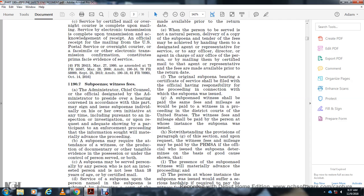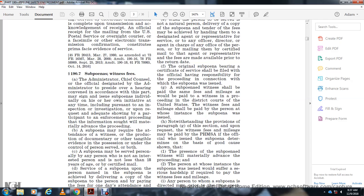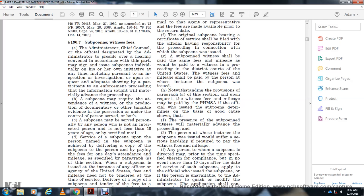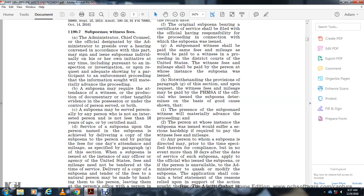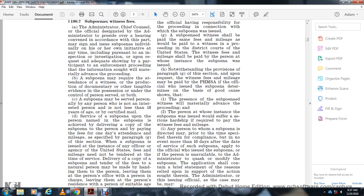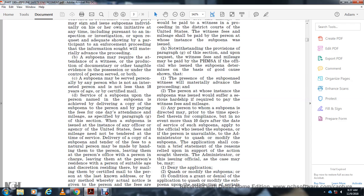Section 197 Subpoenas and Witness Fees. The Associate Administrator, Chief Counsel, or designee of the Administrator who presides over a hearing may sign and issue subpoenas individually or on his or her own initiative at any time, including pursuant to inspection or investigation, upon request with adequate showing that the information sought is material and advance to the proceedings. Subpoenas may require the attendance of witnesses or the production of documentary or other tangible evidence under the control or possession of the person served, or both. A subpoena may be served on any person by any person who is not an interested party and not less than 18 years of age, by certified service. A subpoena upon a person may be served by delivering a copy of the subpoena to the person by paying fees for one day's attendance and mileage as specified in paragraph G of this section. For subpoenas issued at the instance of any office or agency of the United States, fees and mileage need not be tendered at the time of service. Delivery of a copy of the subpoena and tender of fees to a natural person may be made by handing them to the person, leaving them at the person's office or place of business, leaving them at the person's residence with a person of suitable age and discretion residing there, mailing them by certified mail to the person's last known address, or by any method whereby actual notice is given to the person.